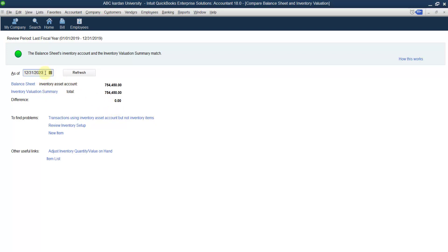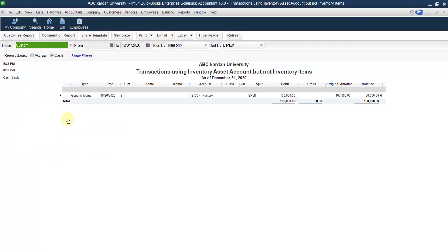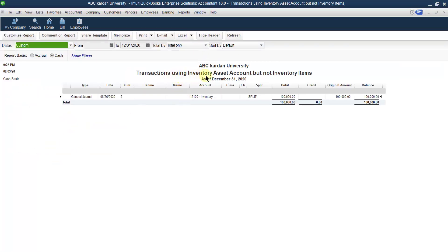Up to the end of December there is no difference, but if you take for example the end of 2020 there will be a difference — for example a difference of one lakh. This is called a discrepancy. There is a discrepancy between the balance sheet inventory account and the inventory valuation summary.